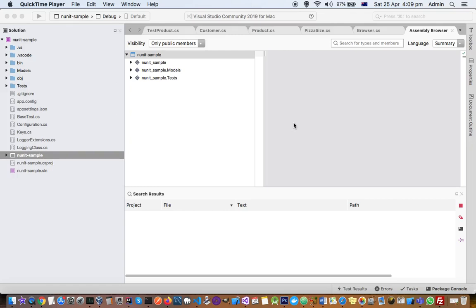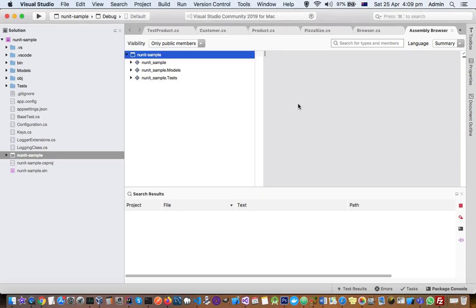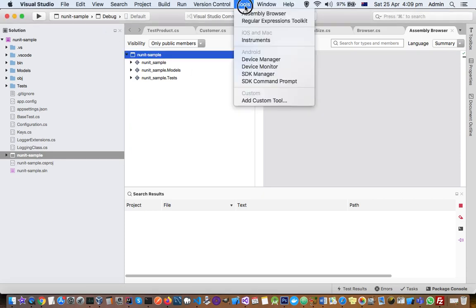This video explains how you can view the classes, their members, and namespaces for external DLLs in Visual Studio Community 2019 Edition for Mac. Here you can see I have opened Visual Studio for Mac. To open the assembly browser, just go to Tools and click here.